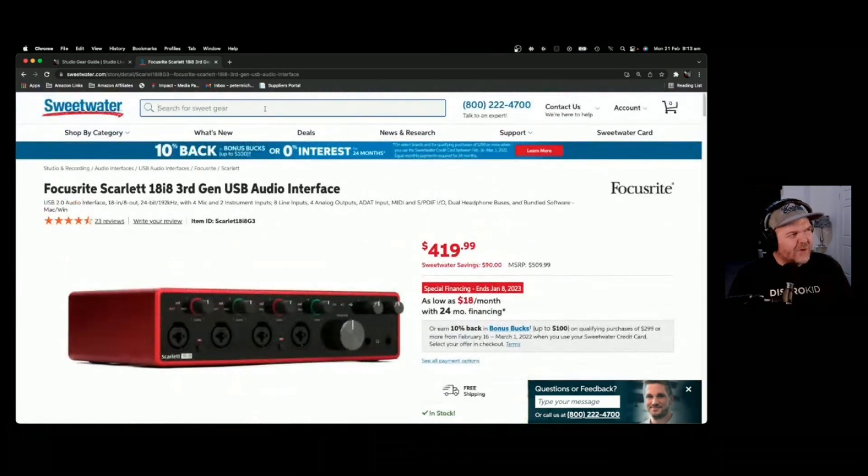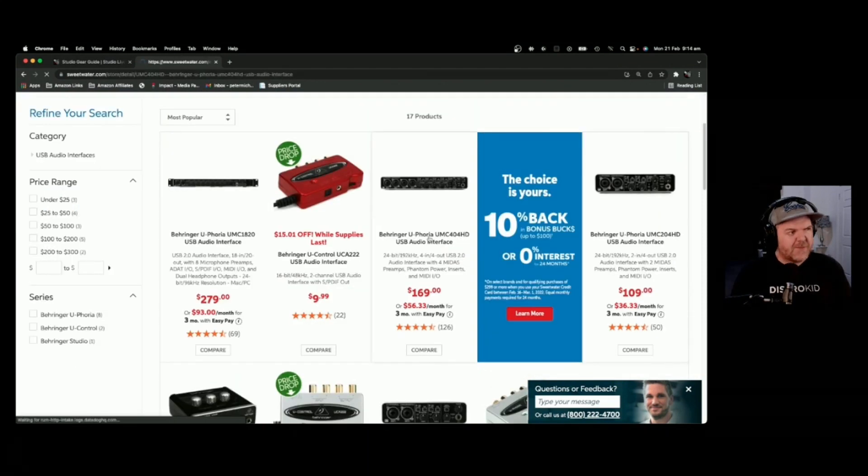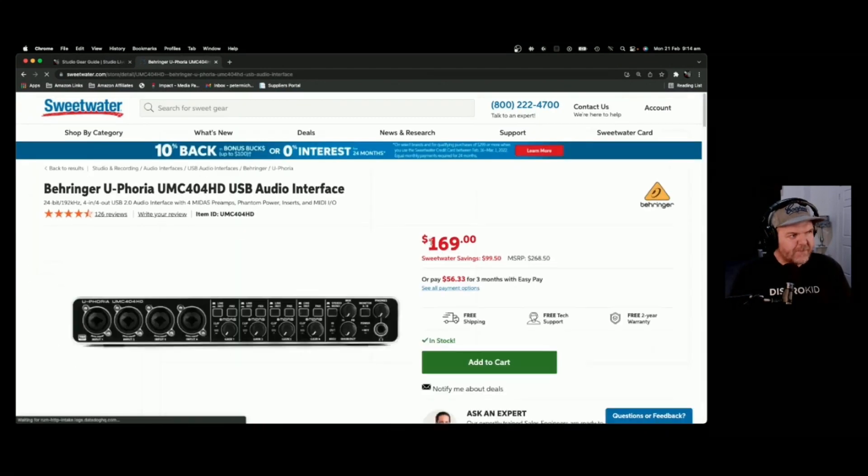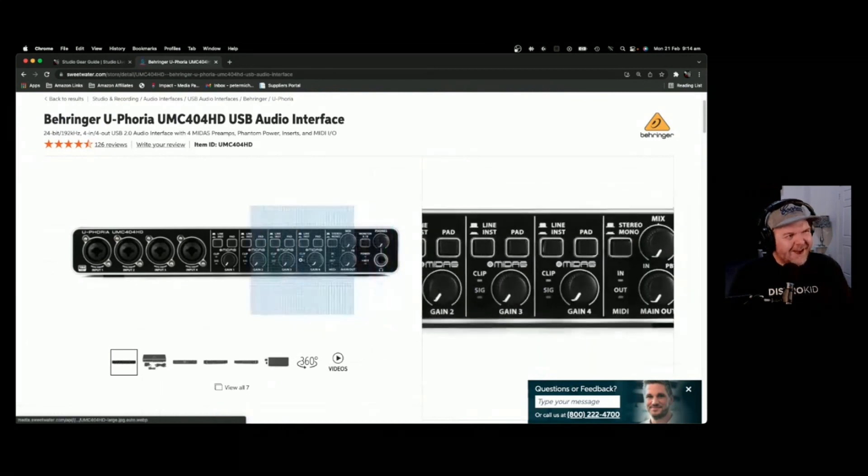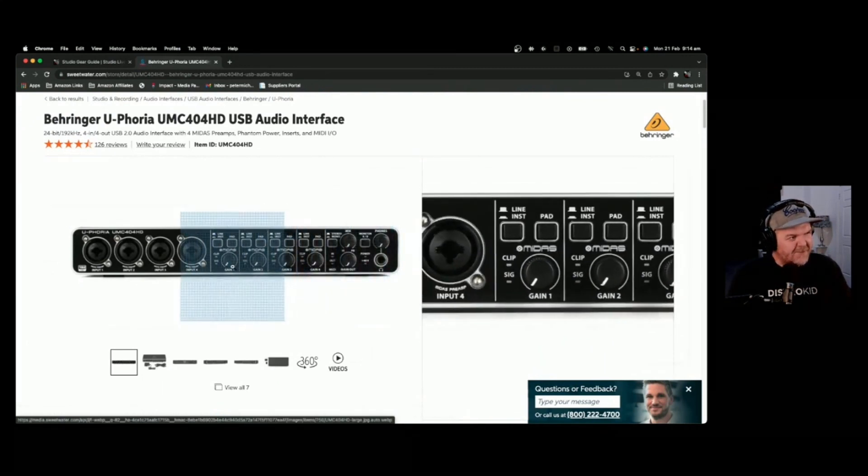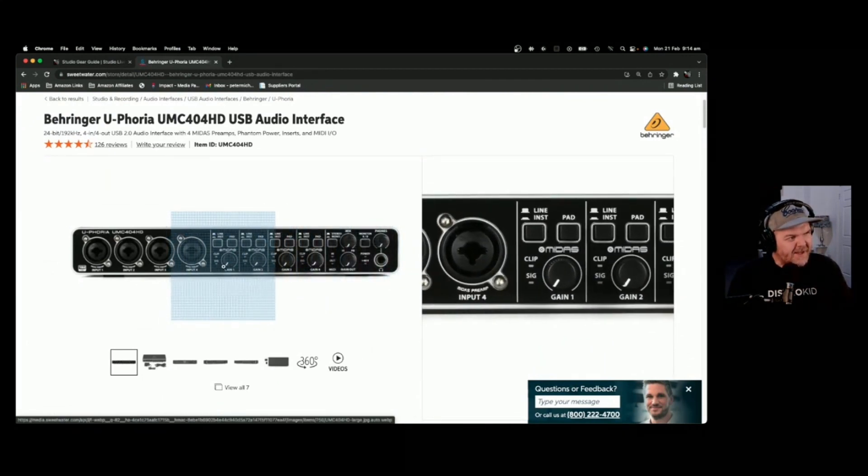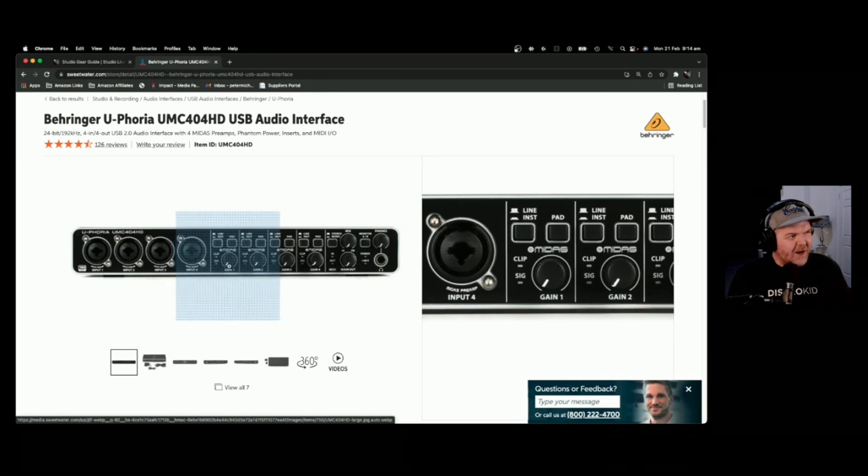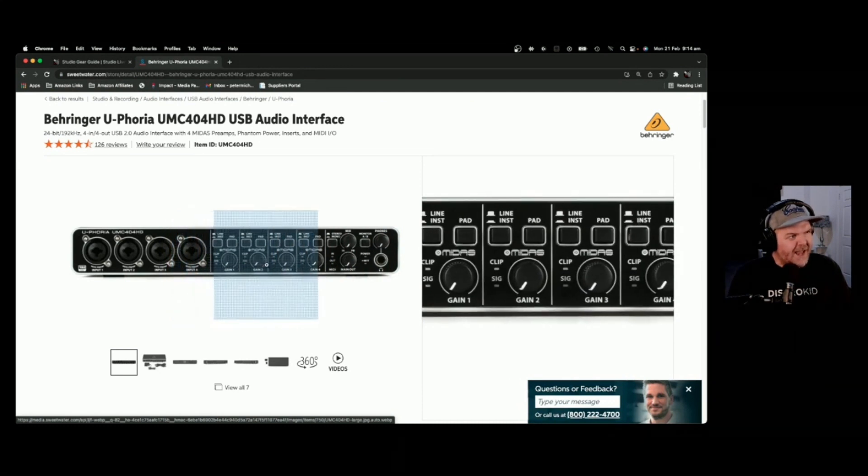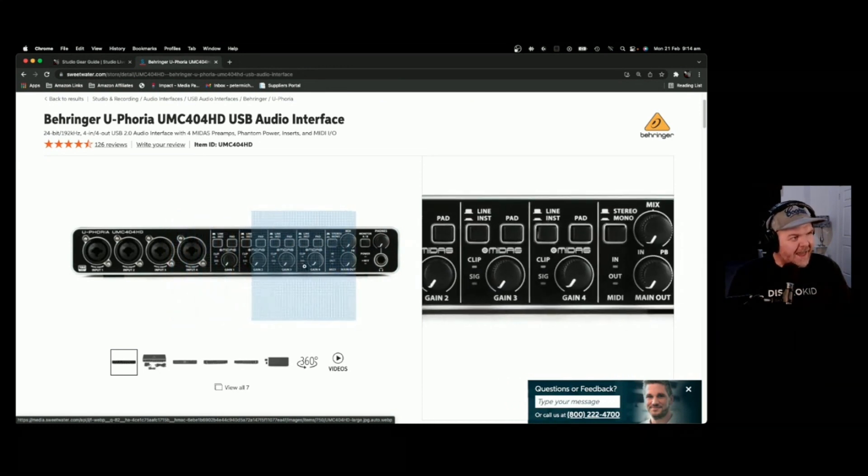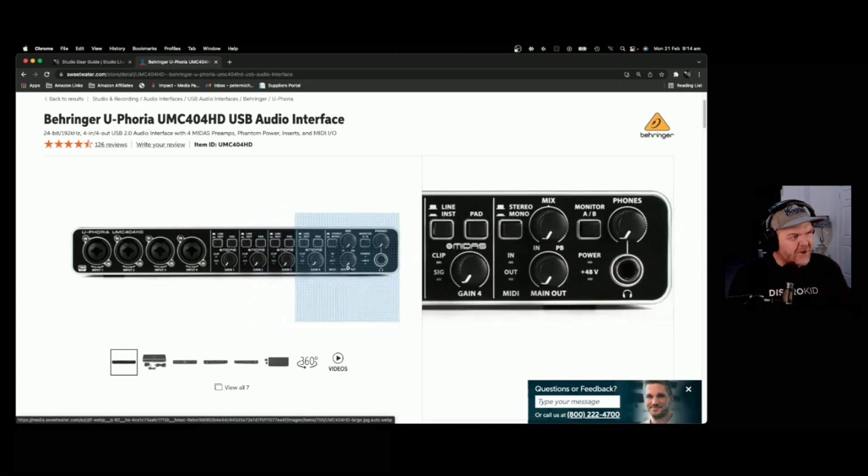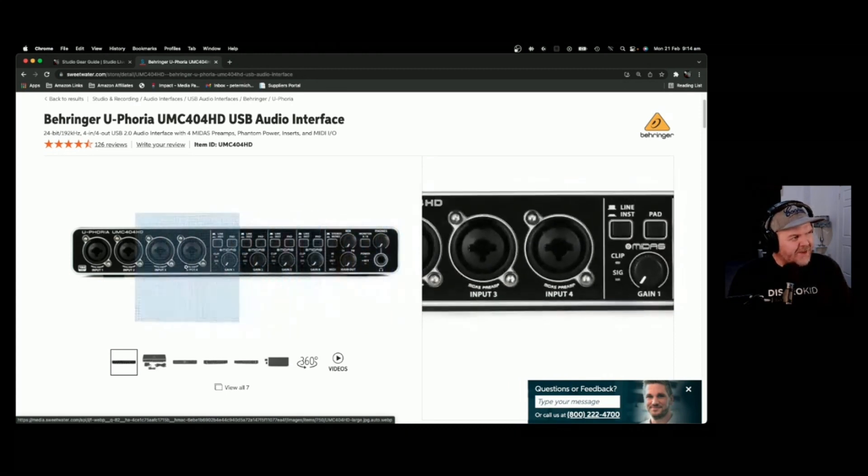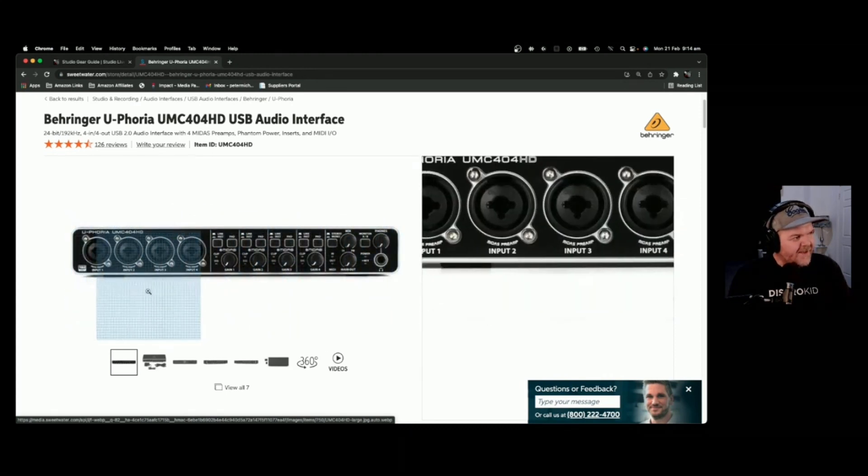The other options that you have is to go the Behringer route. At this price point, you're getting basically the same features. Now, I don't love how busy this front is, but it's actually got a lot of good information there. You've got a line or instrument level for each thing. You can actually add a pad there if you've got a loud signal. You've got stereo monitor options there. You've got four channels across the front there. You've got 192 kilohertz and 24-bit sound.